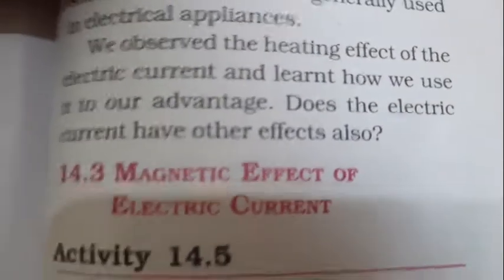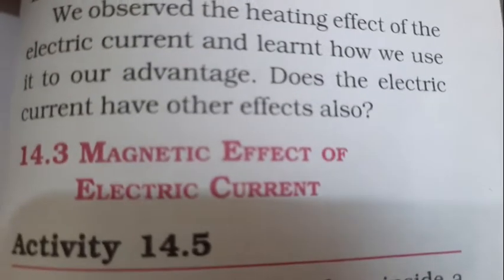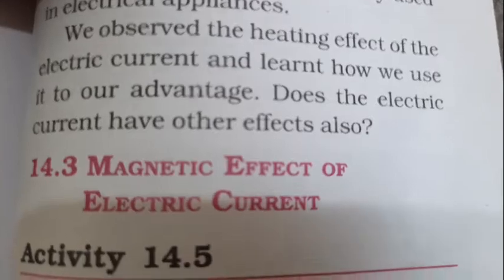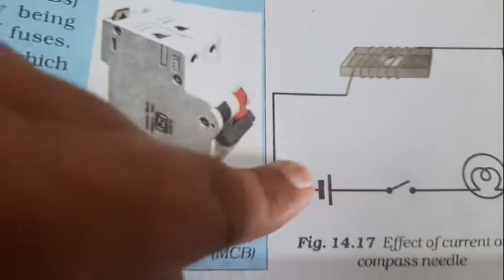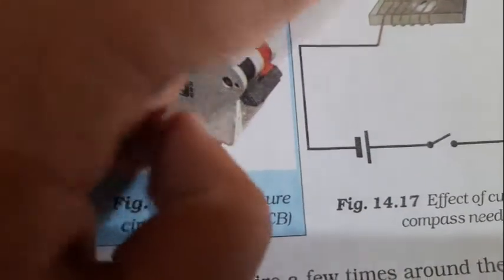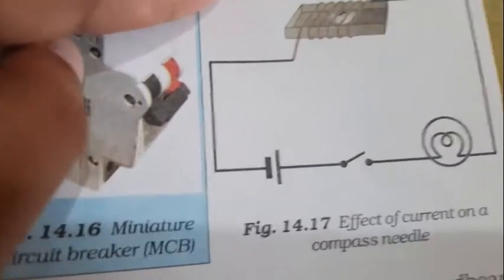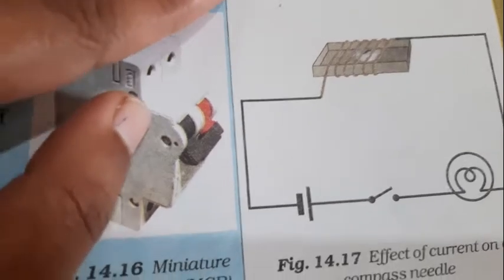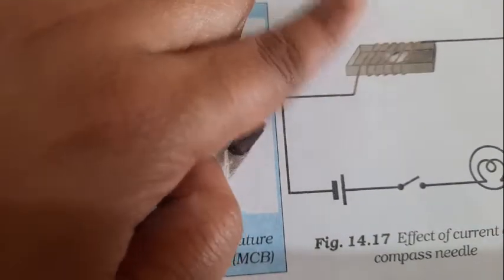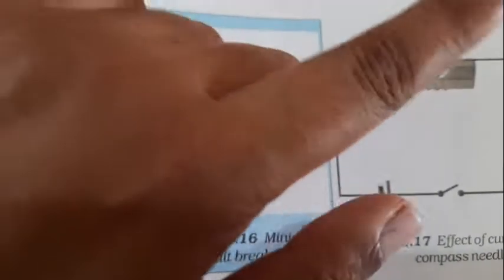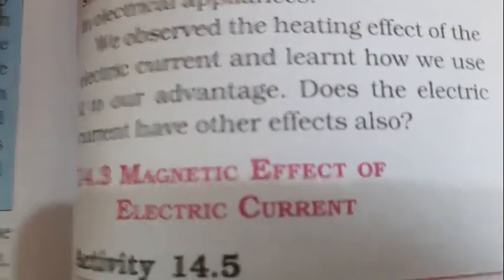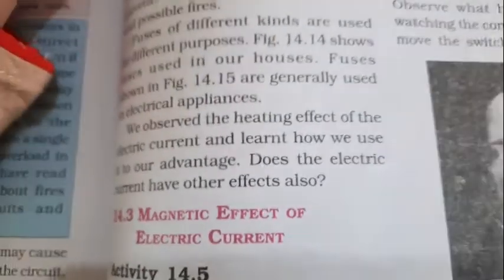What is exactly the magnetic effect of electric current? How we can define it? The magnetic effect of electric current can be defined as: when electric current passes through a wire, the current-carrying wire behaves like a magnet by producing the magnetic field around it. It will produce a magnetic field around it, and this is called the magnetic effect of electric current.